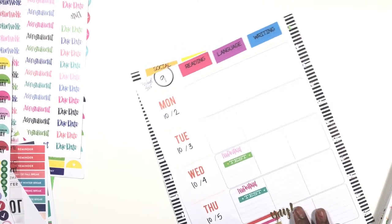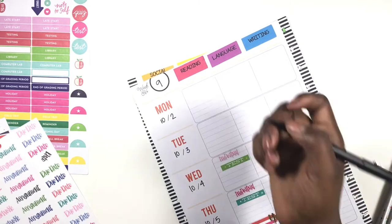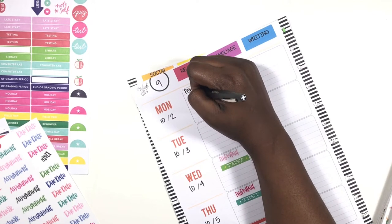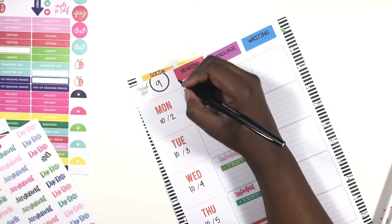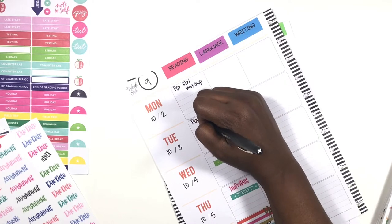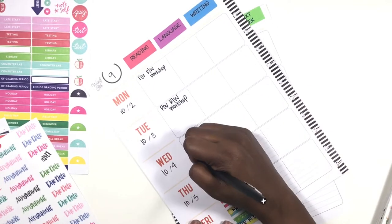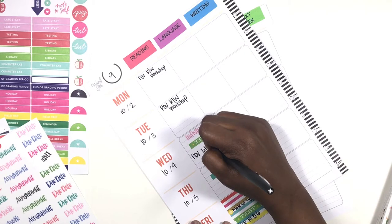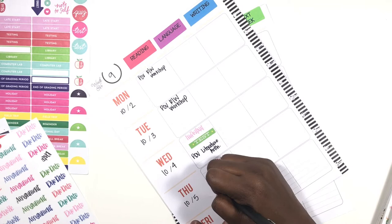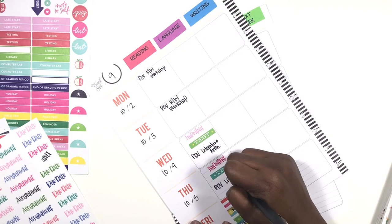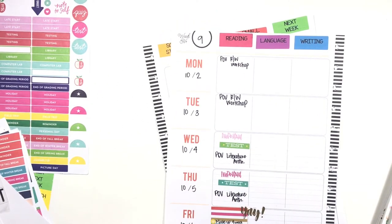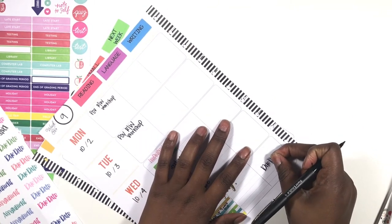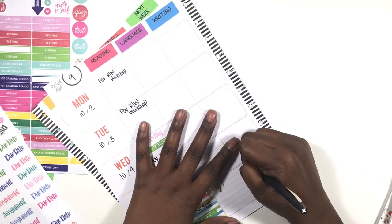For reading we are doing point of view. We're using the reading writing workshop on Tuesday, then point of view on Wednesday using the literature anthology, and point of view again on Thursday. I'm going to grab a clear narrative due date sticker and place it here with a clear due date sticker. I'm going to put narratives due on this day here.